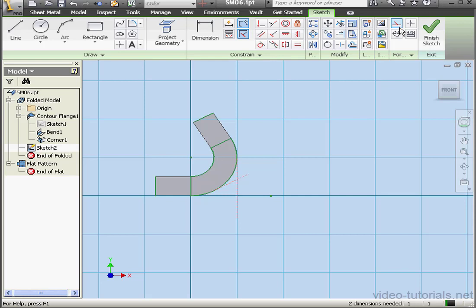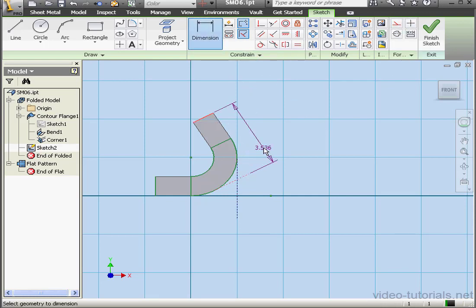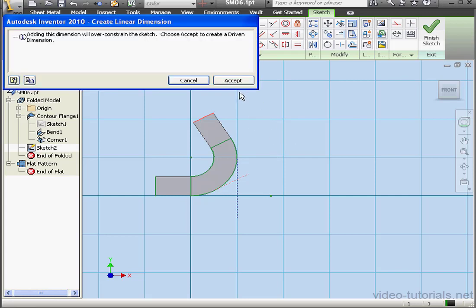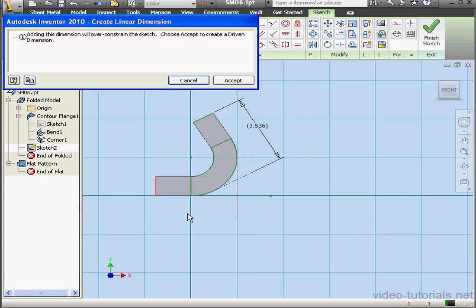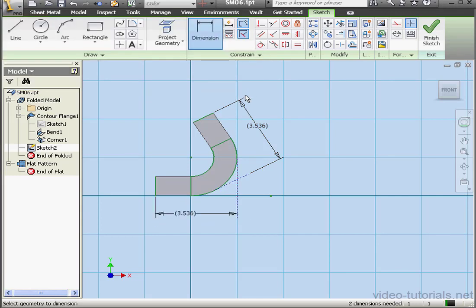Let's Shift select these lines and convert them to construction geometry. Now let's apply some dimensions. Accept. The second dimension will be here. Let's Accept as well.